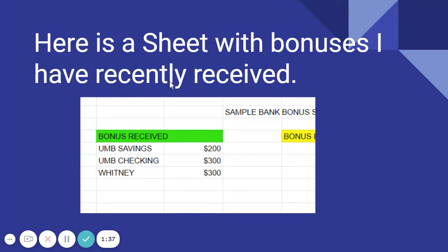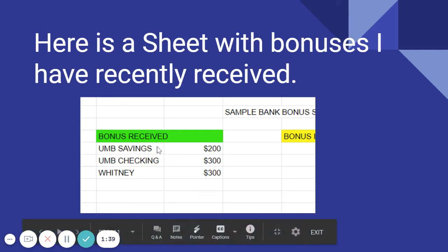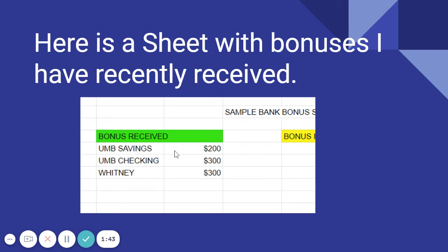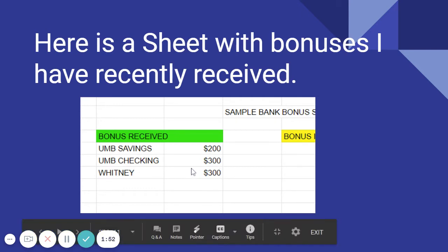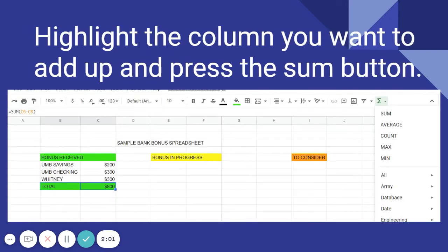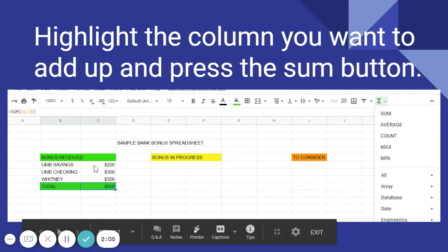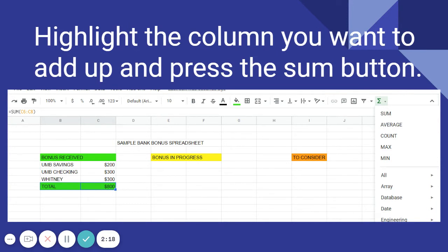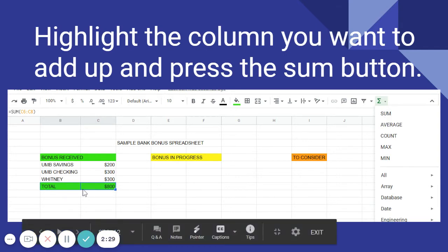Here's a sheet with bonuses I've already received recently. I had a video on UMB Bank, which was a $500 bonus — $200 for savings and $300 for checking. I also received $300 from Whitney Bank. You can highlight your numbers and use the Sigma button to select Sum, which adds them all together. That's how I got the $800 total. Green means money already received.